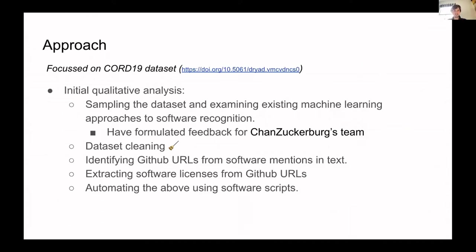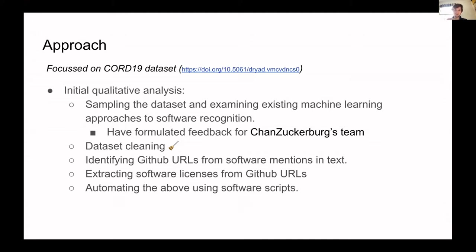Our approach began by looking at the CORD-19 dataset, which is a structured dataset. It maps the titles of papers to software mentioned in them, using a machine learning NLP algorithm. We began by sampling this data with some scripts and then used that to launch a qualitative analysis and do some initial dataset cleaning. We then worked towards scripts that could identify GitHub URLs from software mentioned in our CSV and automate the extraction of software licenses from those GitHub URLs.